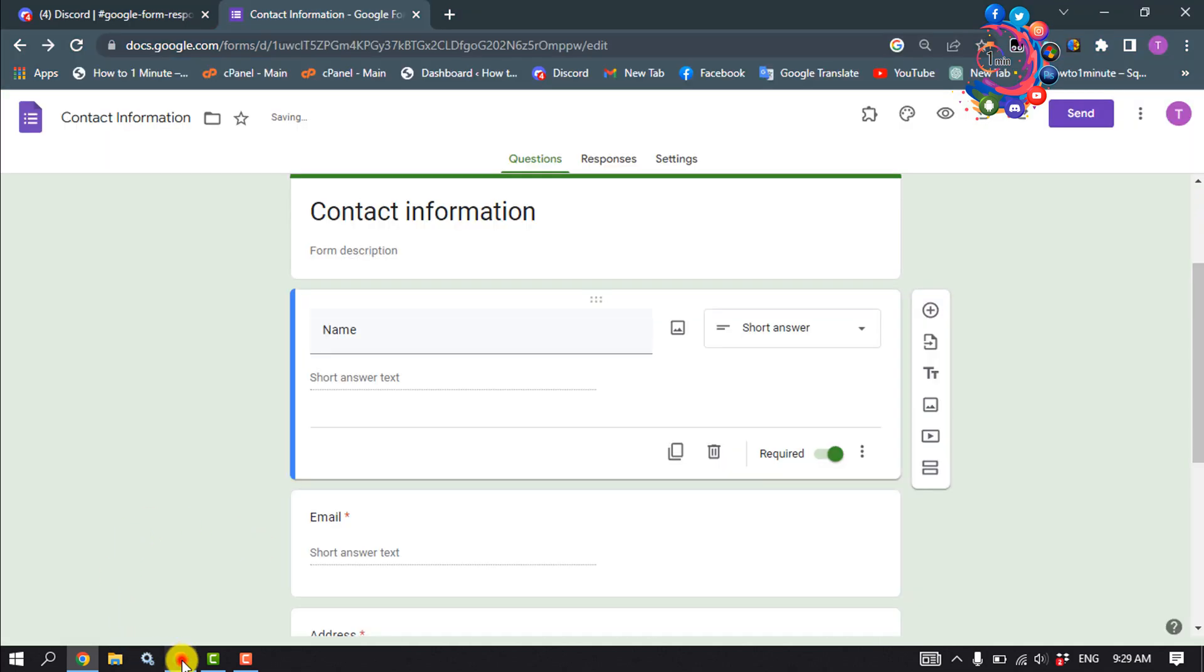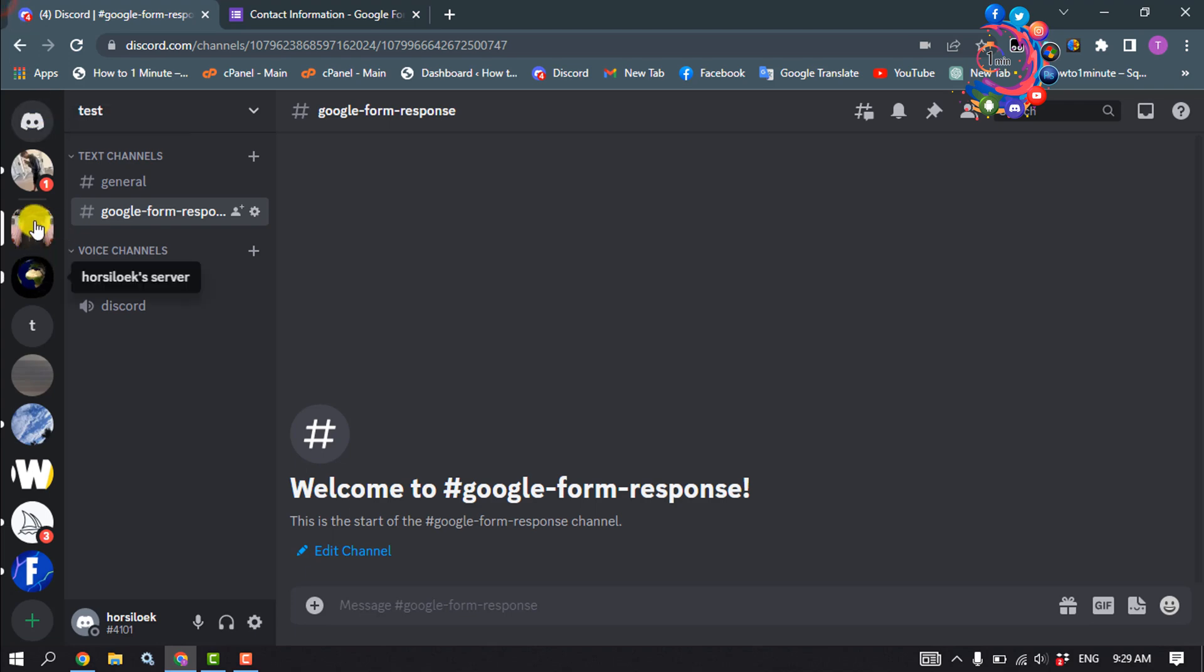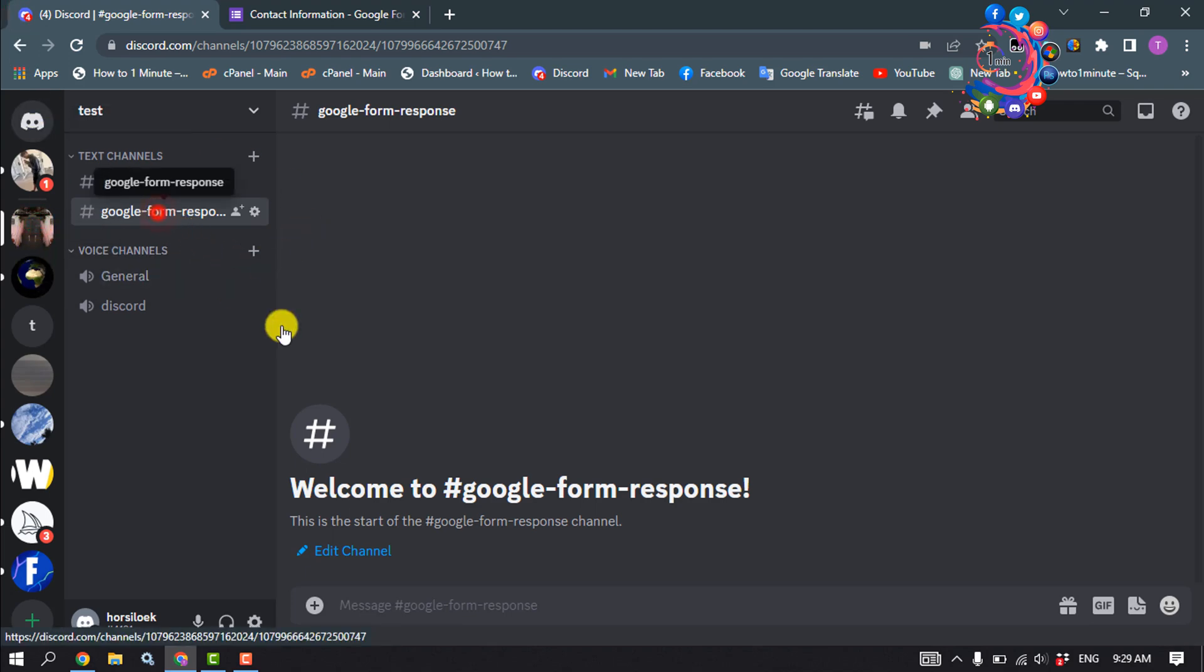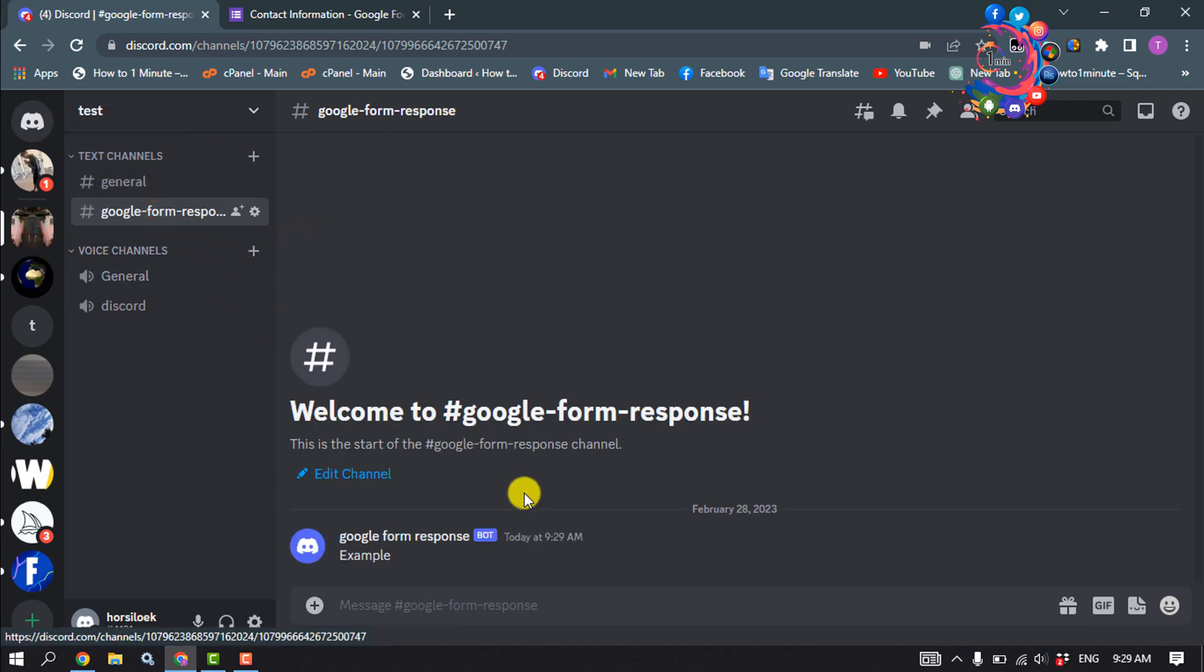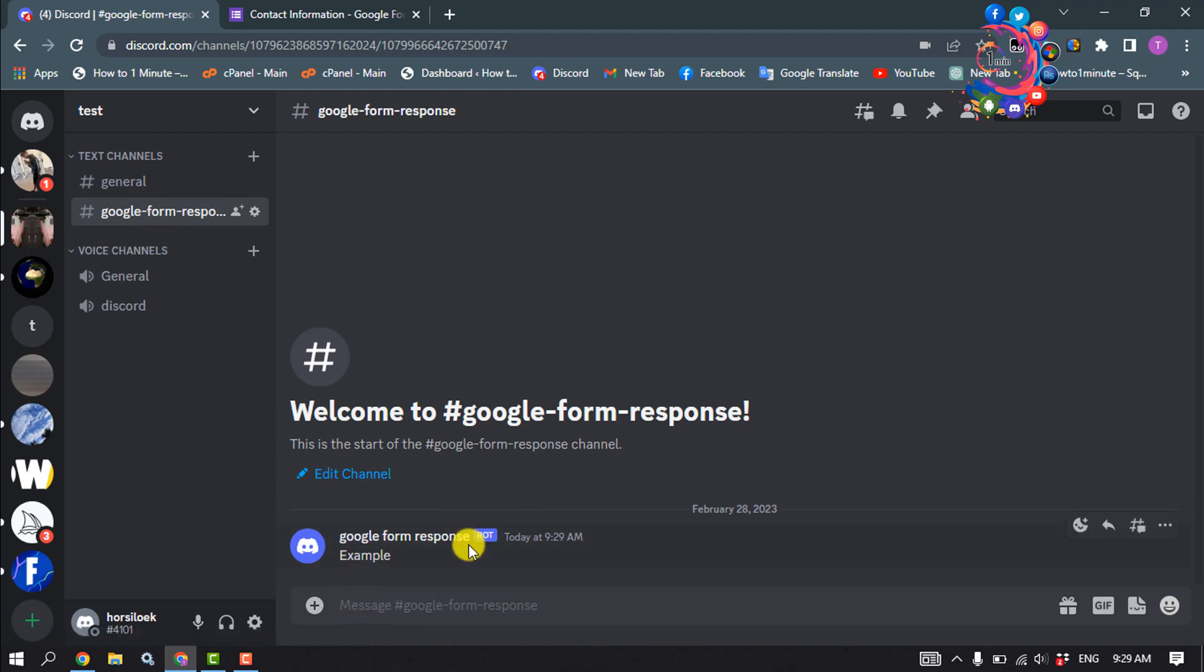And now I'm going to my Discord and opening the server and opening the Google Form channel. And here you can see I got the answer from Google Form, so that's how you can do it.